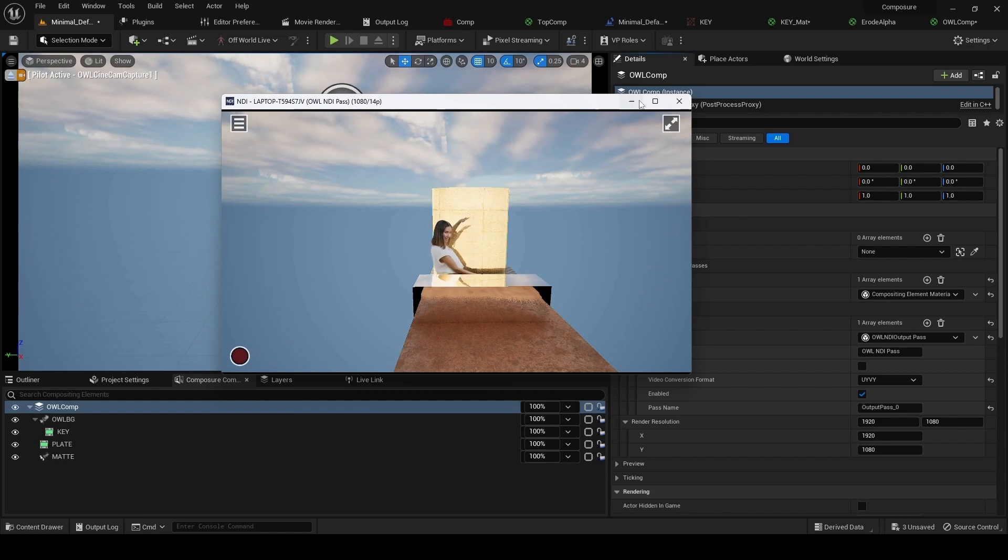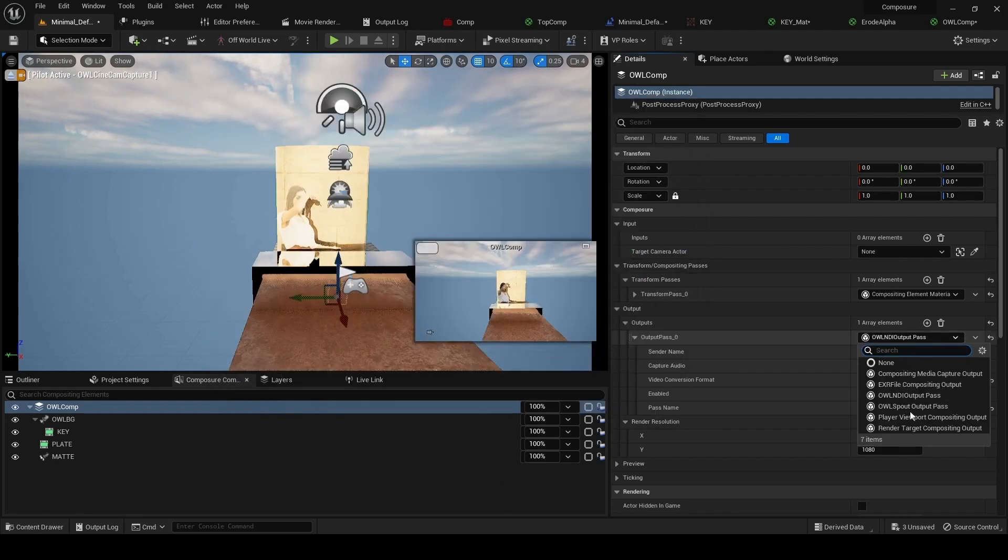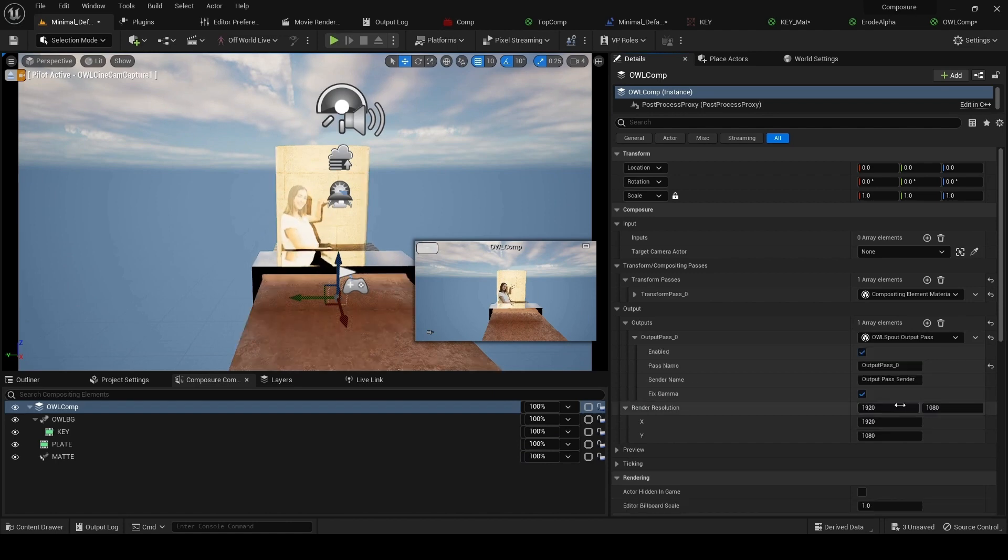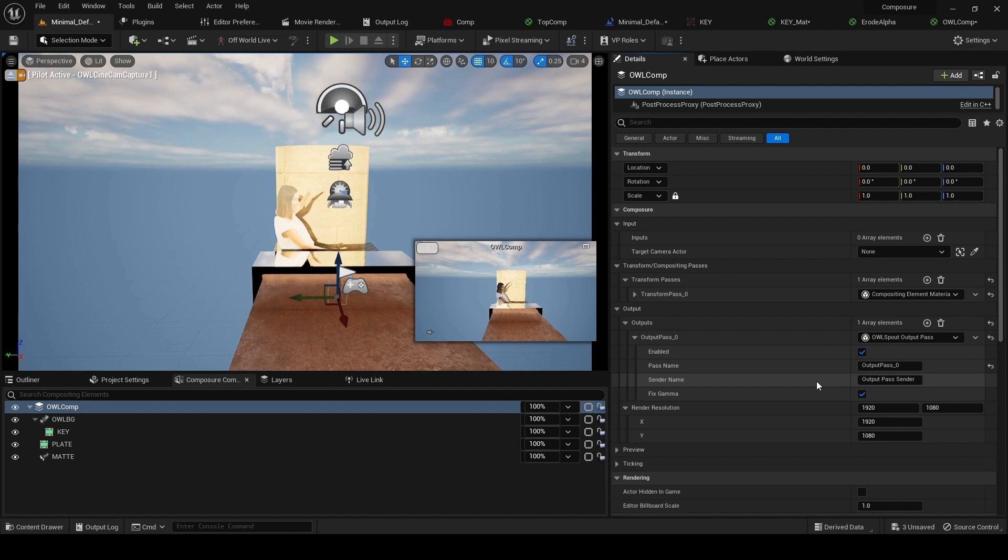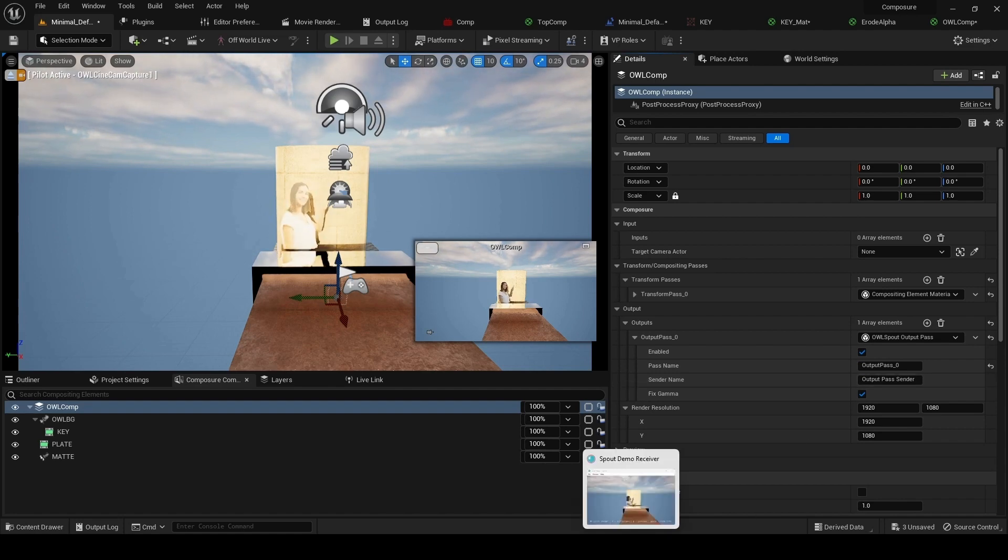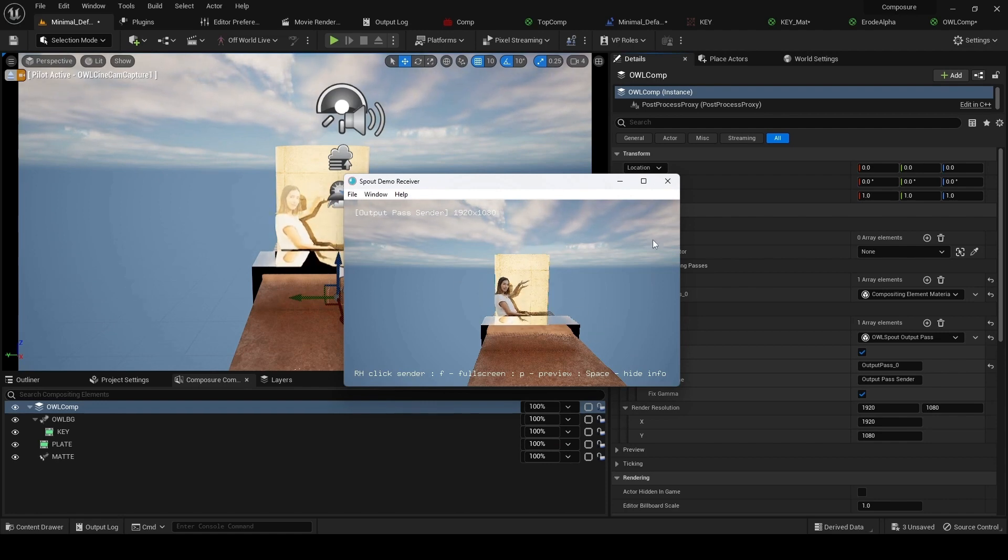Similarly, if we change this to spout output pass, you could spout out to OBS for broadcasting or alternatively recording. And again, if we open up spout, we can see this output spouting out.